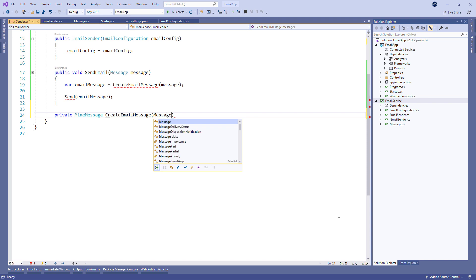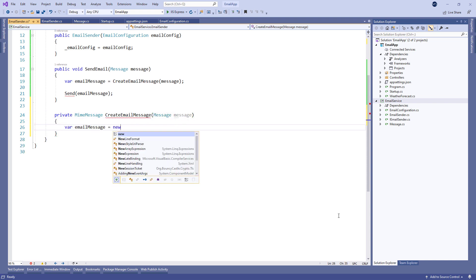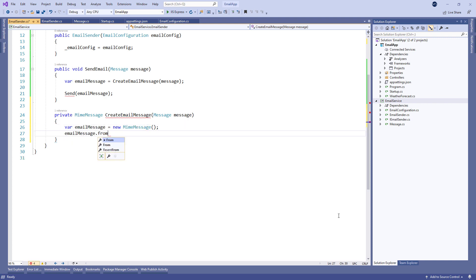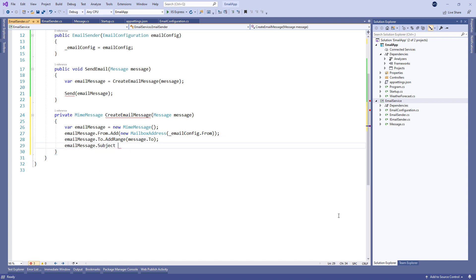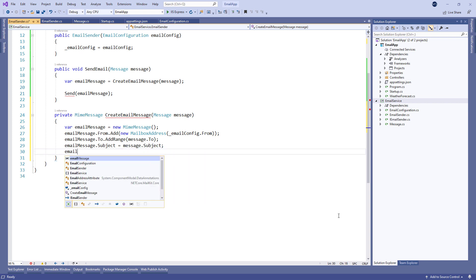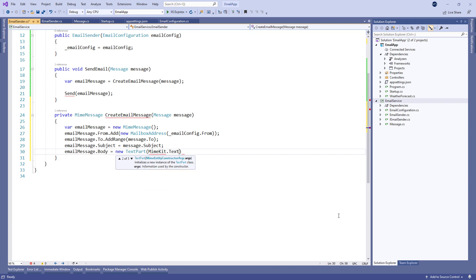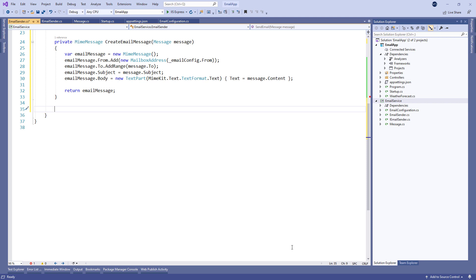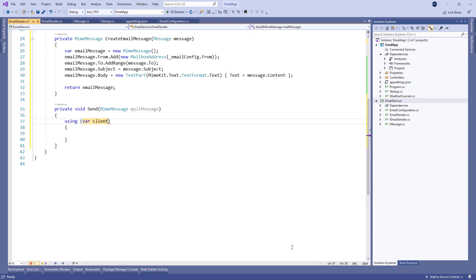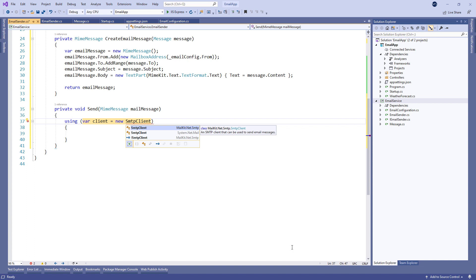We create a new MimeMessage object and use its From property to populate the sender from the configuration, the To property to add all the recipients, the Subject property for the email subject, and the Body property to create the body for our email message. Lastly we return this object. After this, we have to add the Send method to this class. Inside it, we create a new SmtpClient object from the MailKit.Net.Smtp namespace.